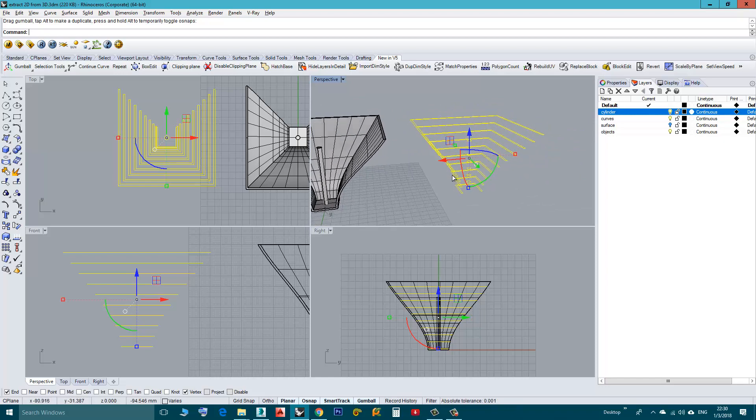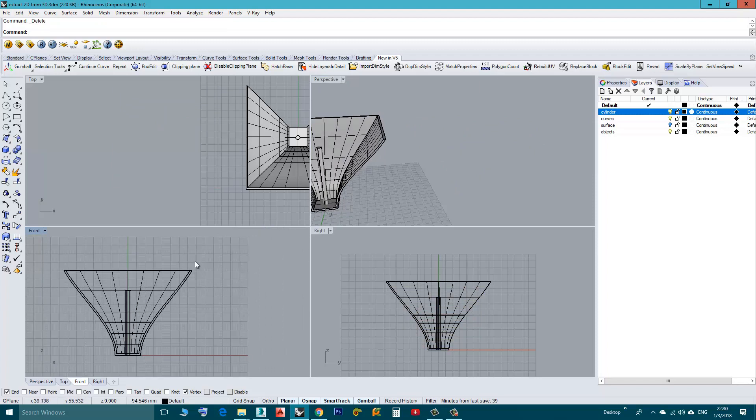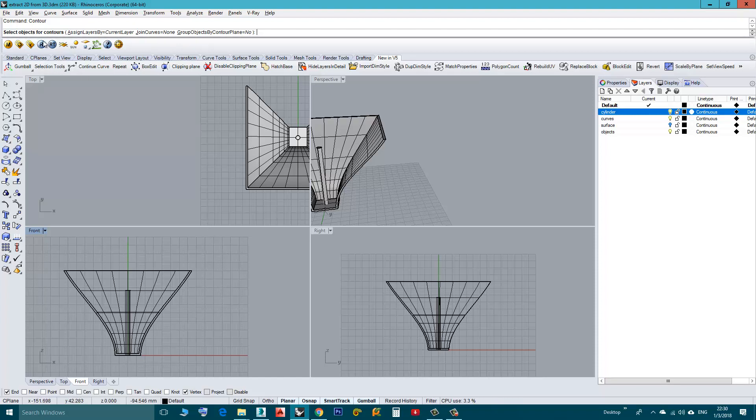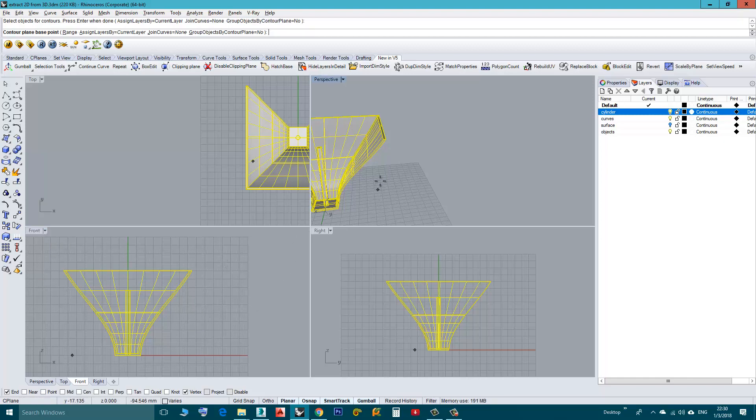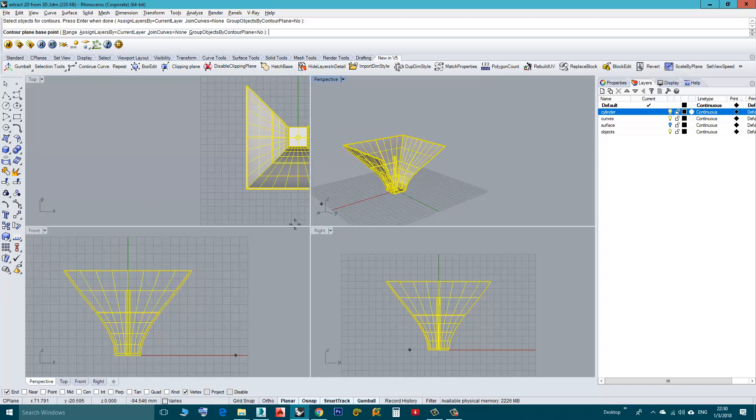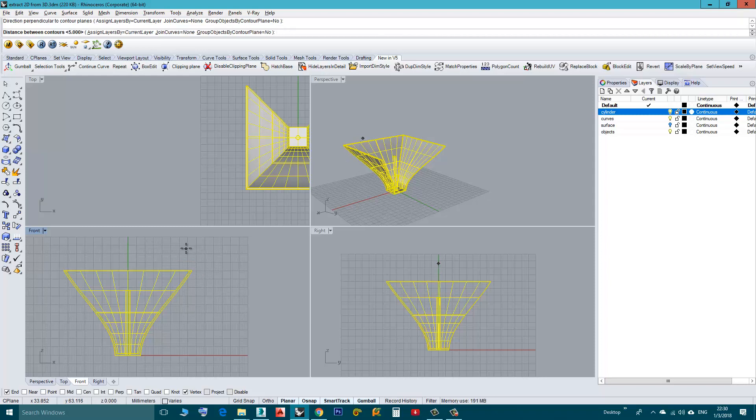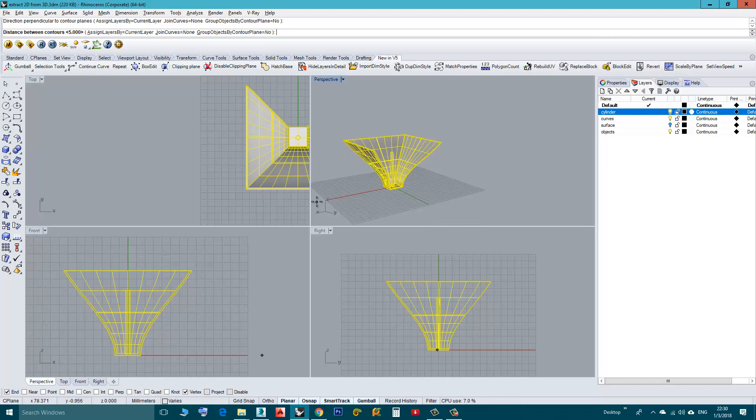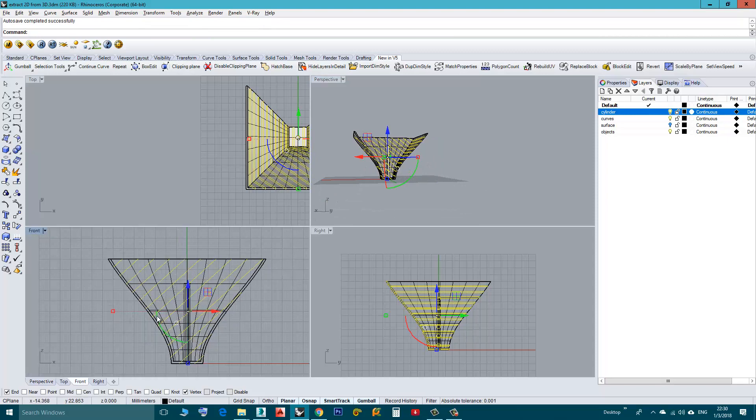I will delete those, I will repeat this operation. I pressed Enter to repeat the last command which is Contour. Now I will choose the objects, Enter. Let's say I want my sections to be from down up but not vertical. I can click here and let's say I want my sections to be at an angle. I clicked here, I will accept this 5 thing and Enter. As you can see.